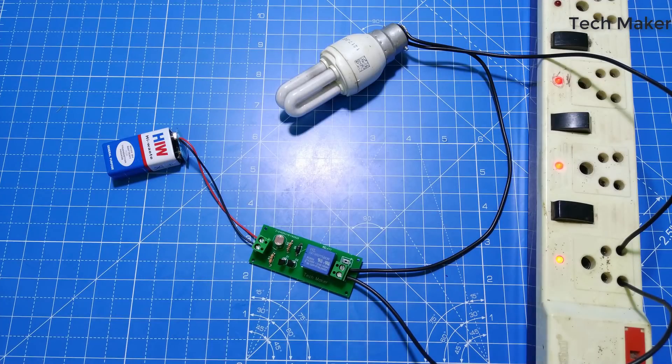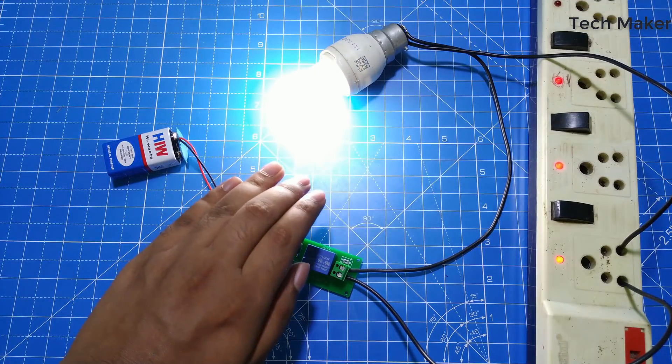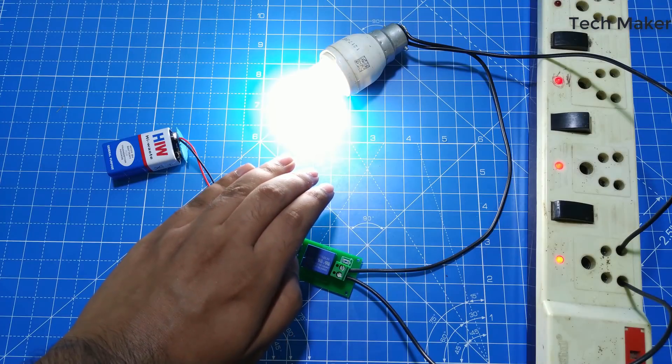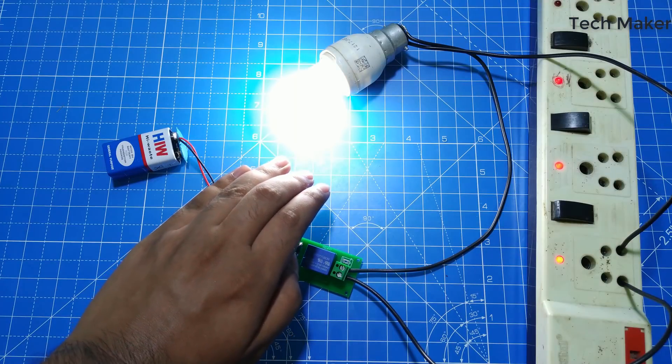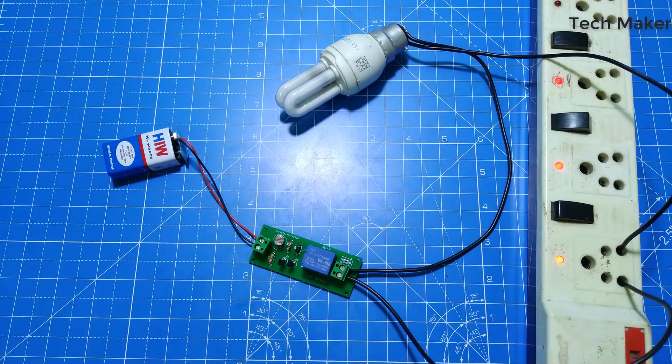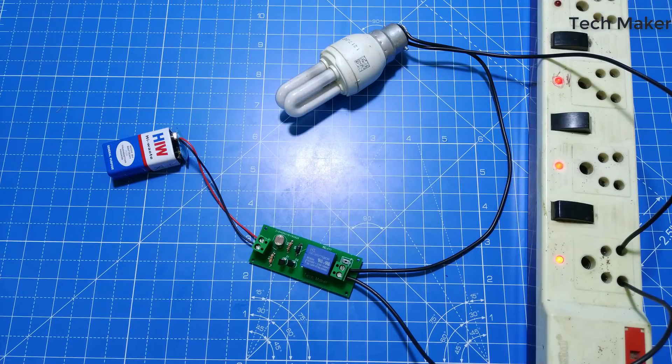Hello guys, in this video you will see how to make an automatic light dependent switch using LDR. Without wasting time, let's get started.